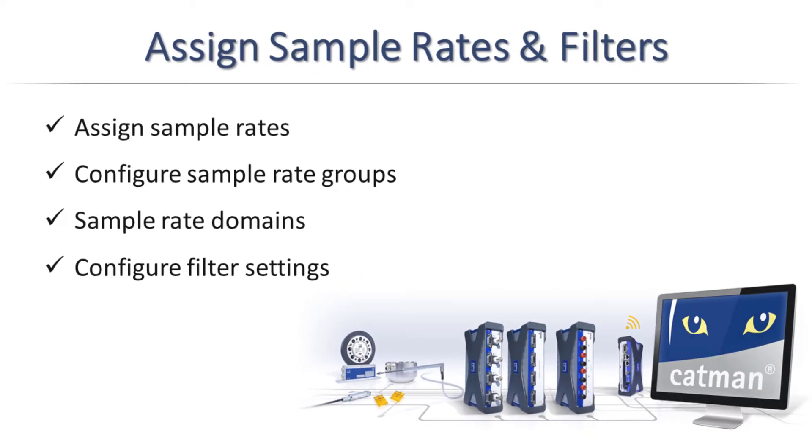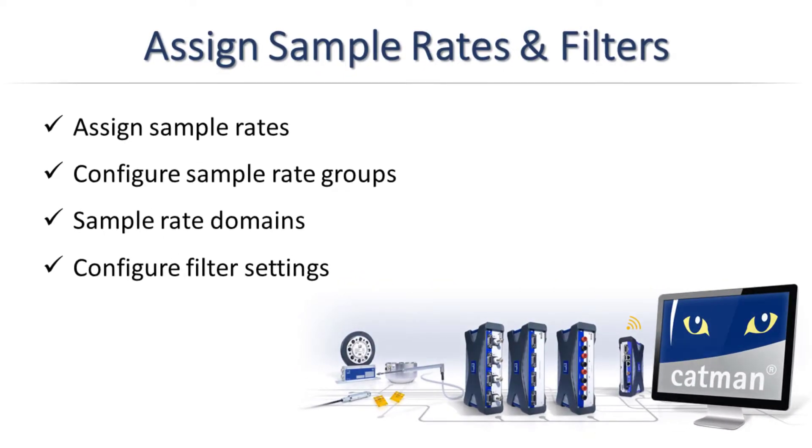This video will give you an overview of how to set up sample rates and filters in the Catman DAX software.